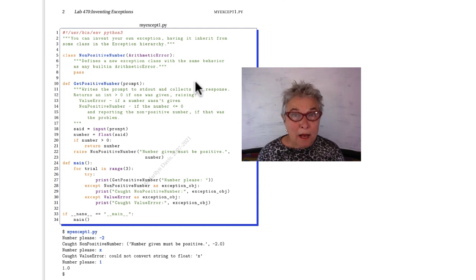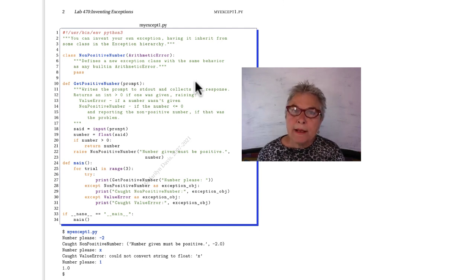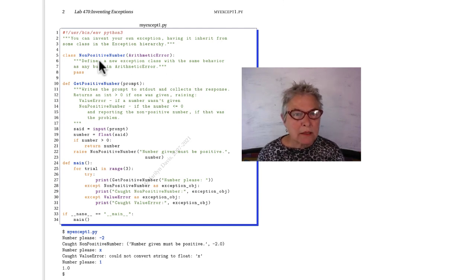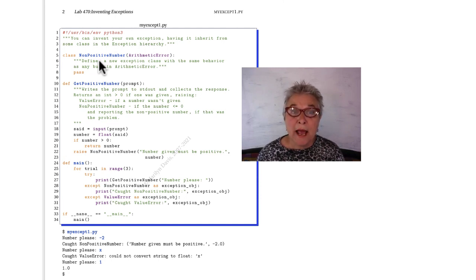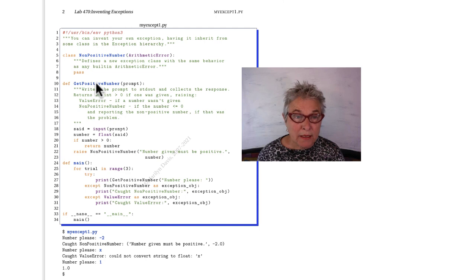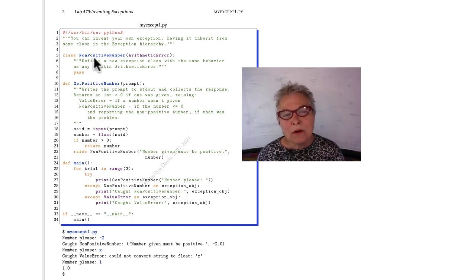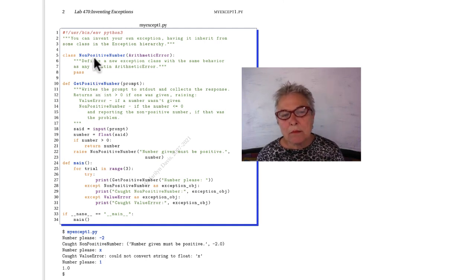In myExcept1.py, we are making a new exception class, non-positive number, so that it has the name I want it to have. Because I'm going to be writing get positive number, but this time I want to raise that non-positive number.